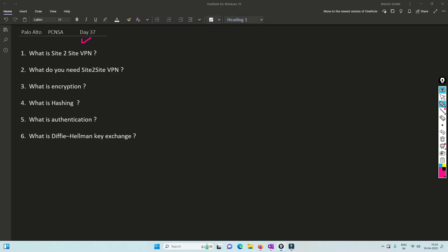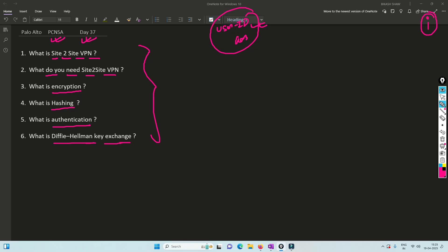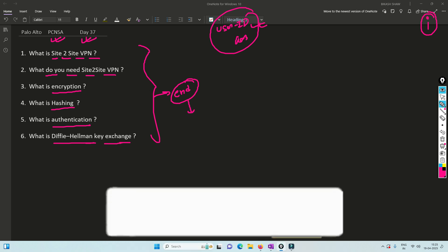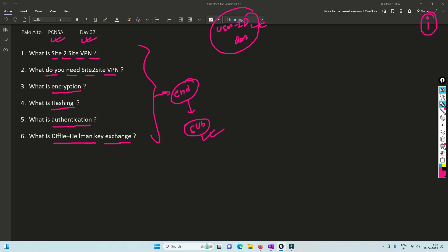Hello friends, welcome to my channel. Today is day 37 of our PCNSA series. We have already covered user ID and the lab as well. If you have not watched that particular video, I recommend you please watch it — I will link that video in the description. In this video we are going to understand what is site-to-site VPN, why we need it, and key terminologies like encryption, hashing, authentication, and Diffie-Hellman key exchange. These are very commonly asked questions in interviews, so please watch till the end.